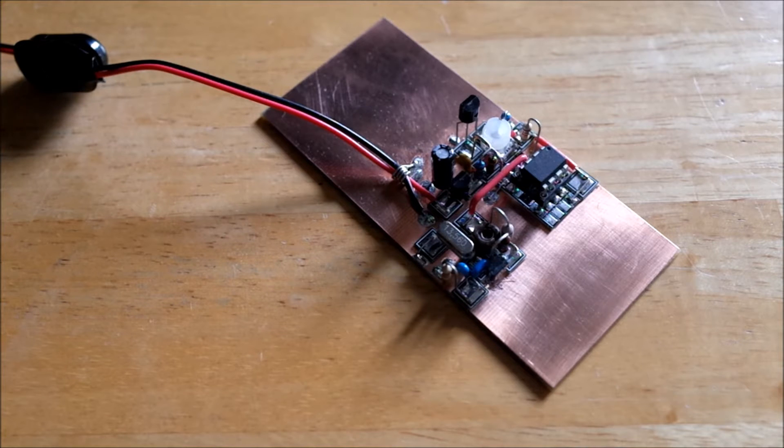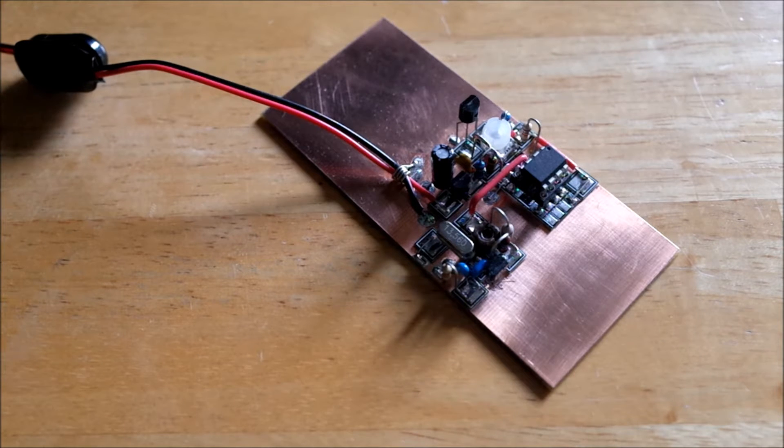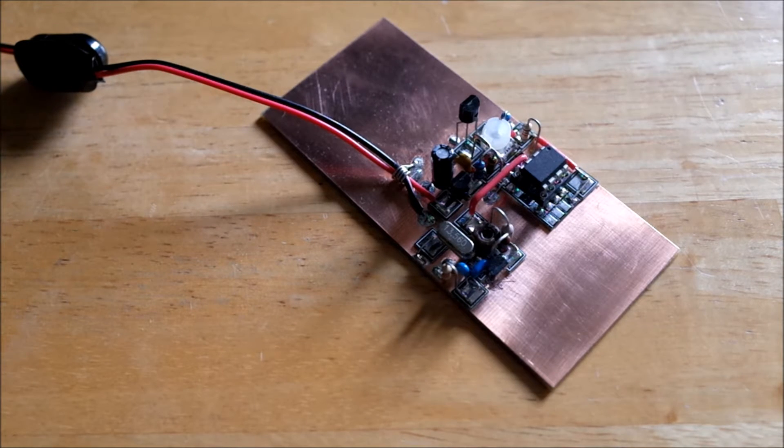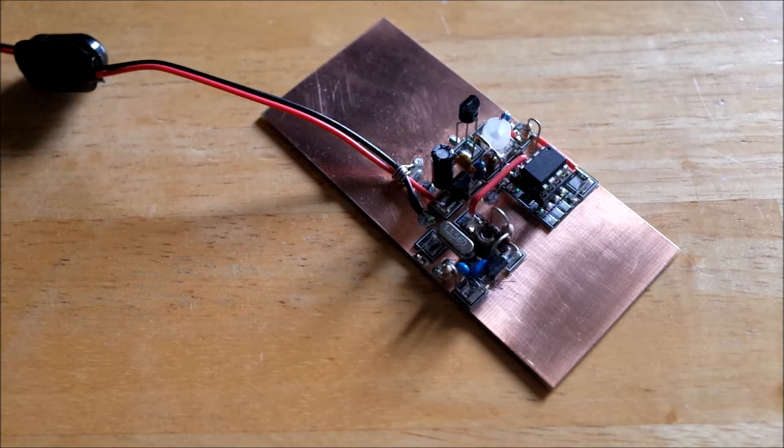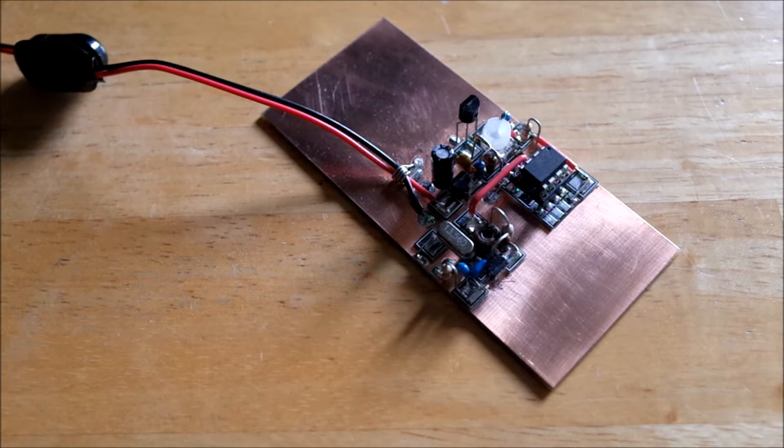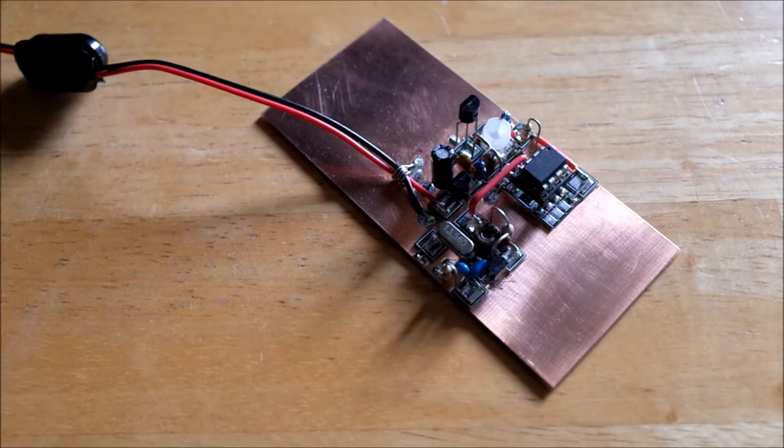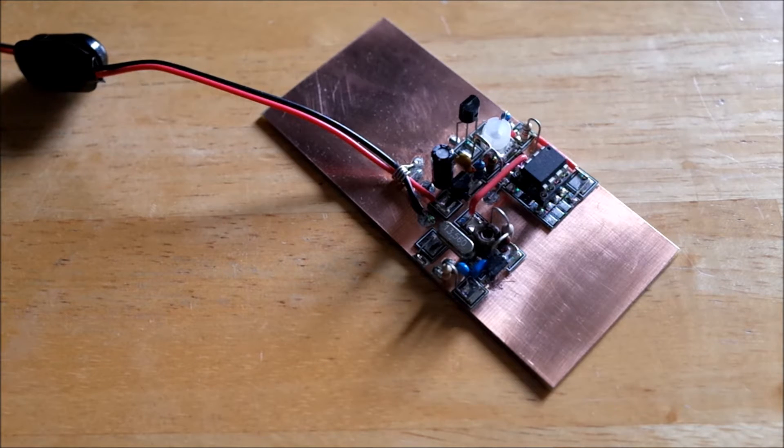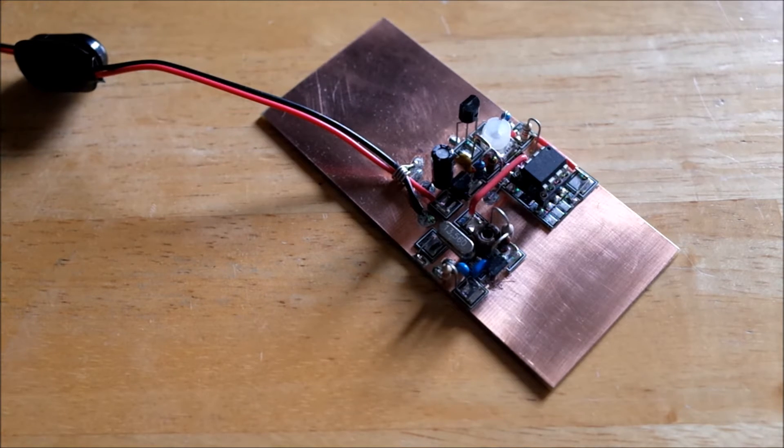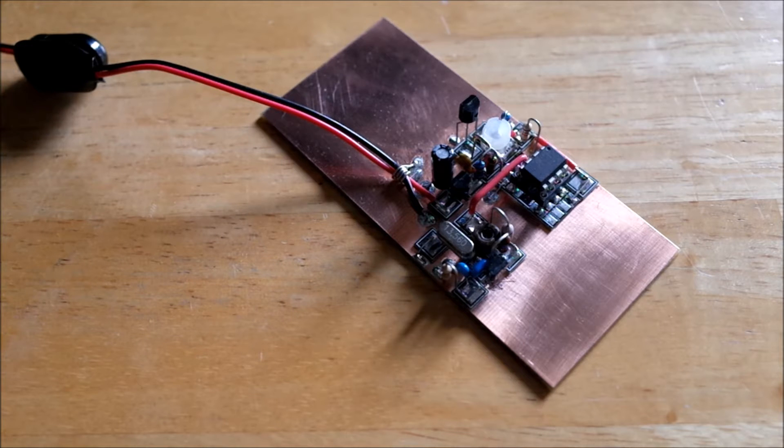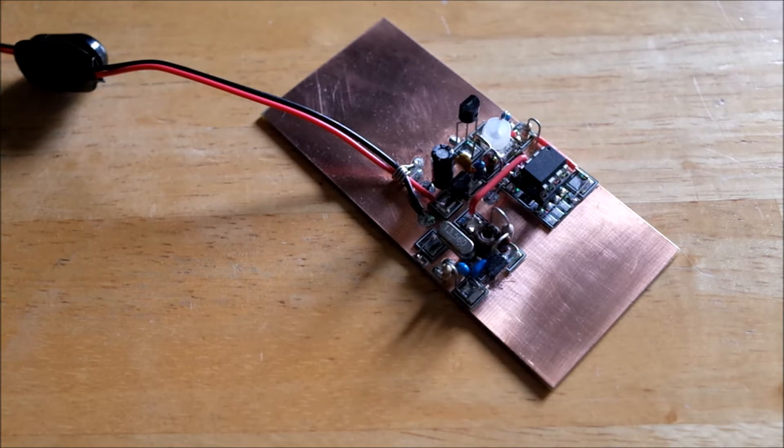And then I'll reprogram the ATtiny85 to output a continuous ID or call sign with maybe a brief gap of a couple of seconds, and then put it on the Part 15 ISM band and see what happens. Maybe power it from a solar panel outside in the yard.